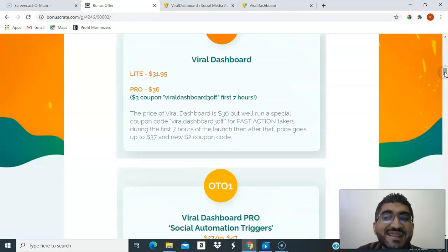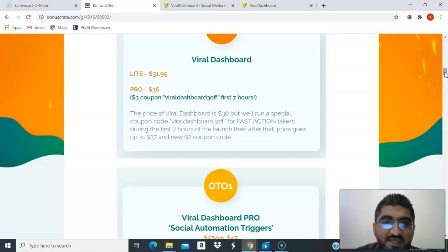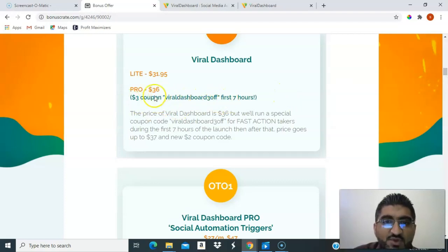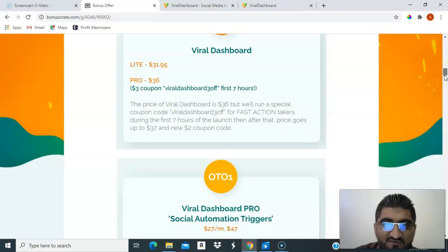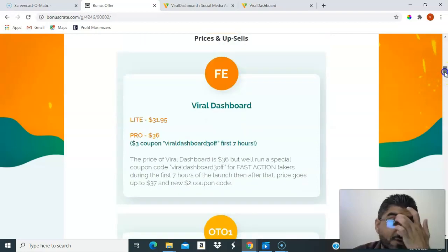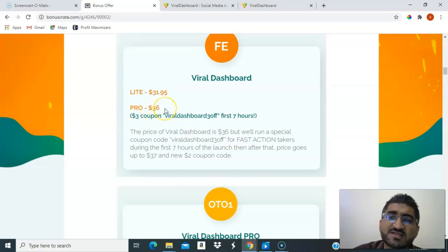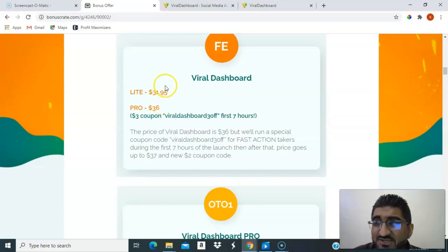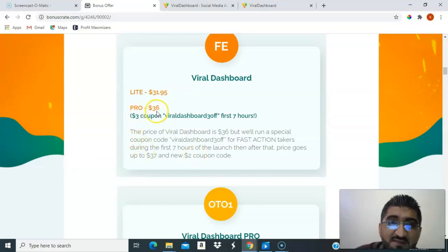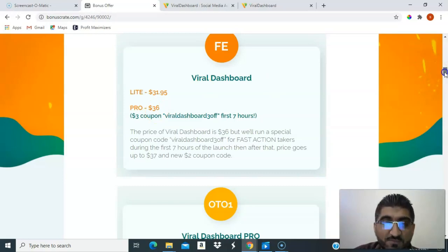If you're taking Viral Dashboard within the next seven hours of launch, use coupon code 'viraldashboard3off' to get $3 off. The light version is $31.95 and the pro version is $36. Always go for the pro — the price difference is quite low, and with the $3 discount it comes to $33, so go for the pro.